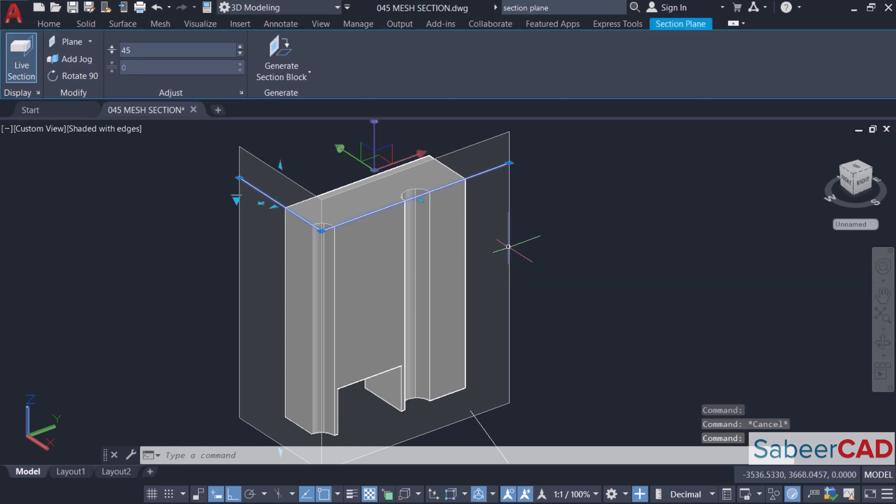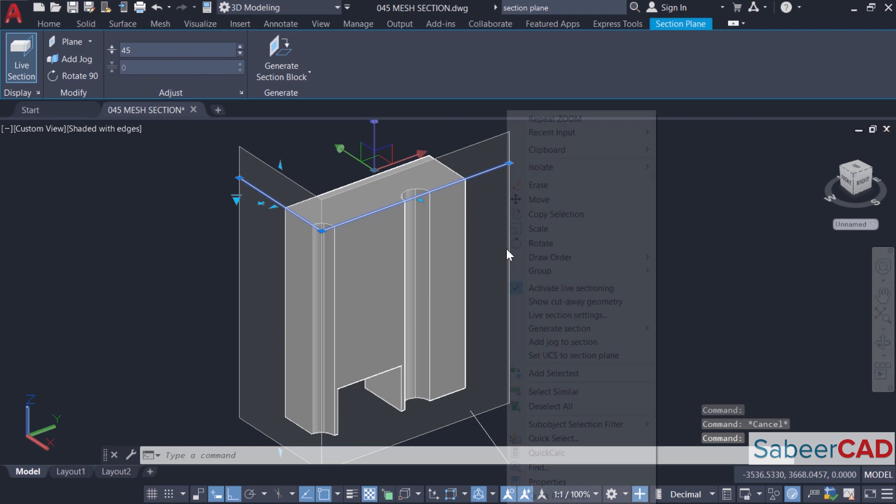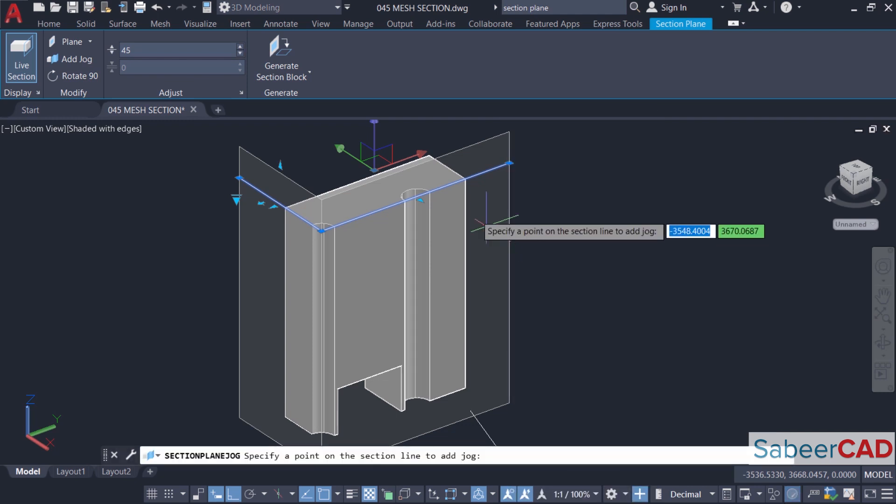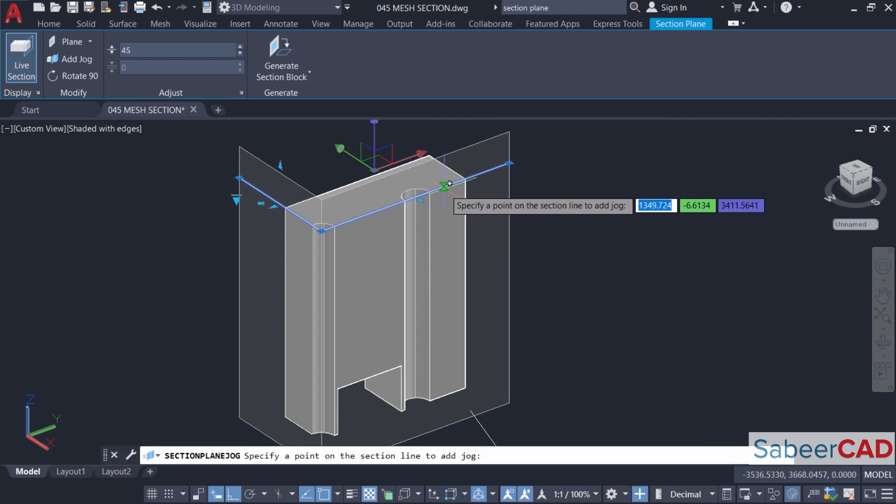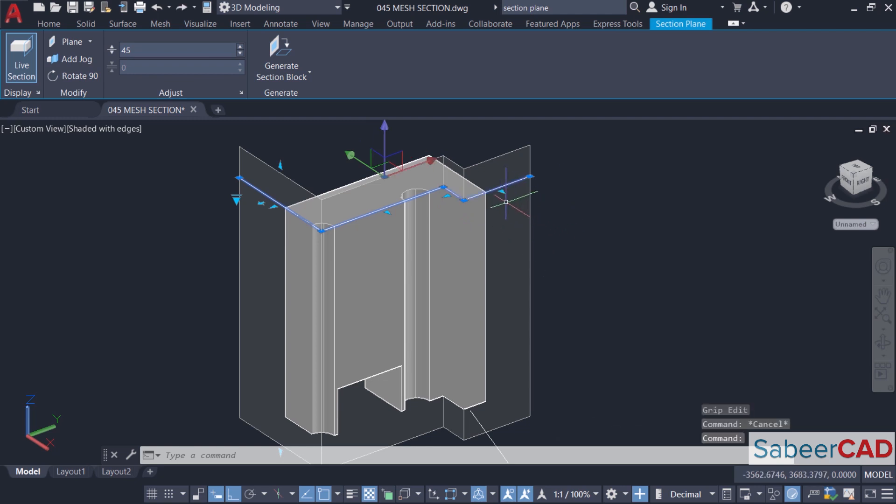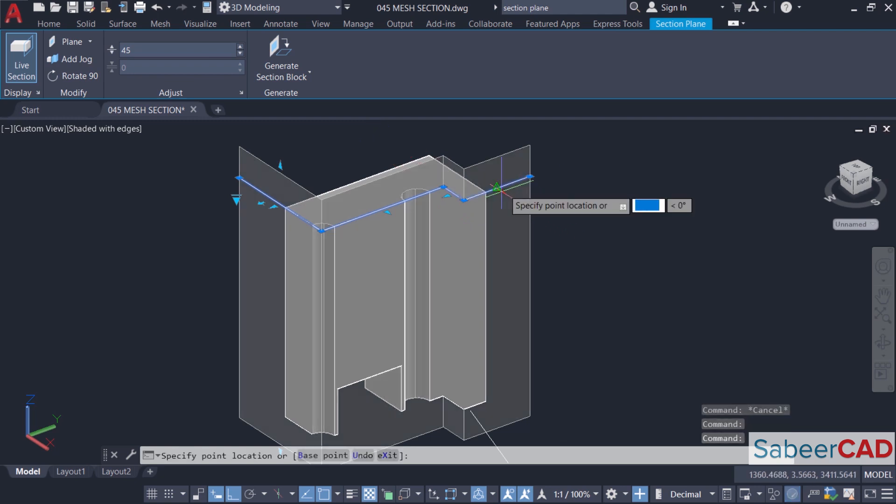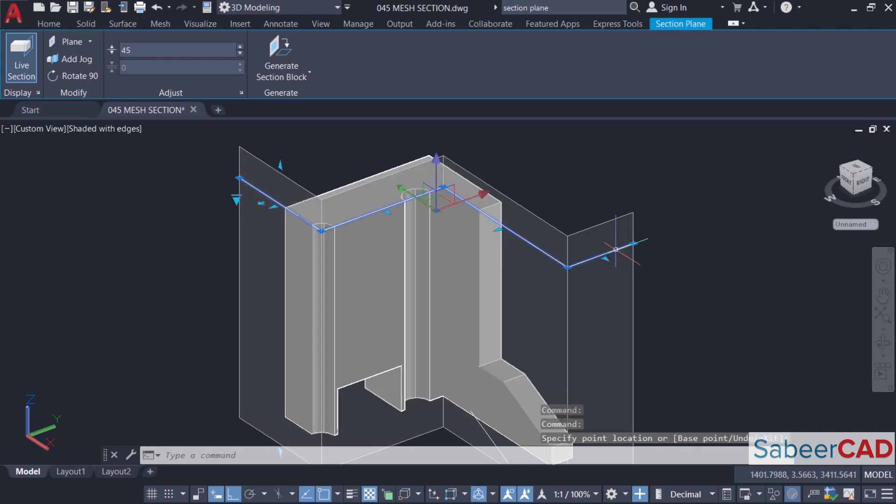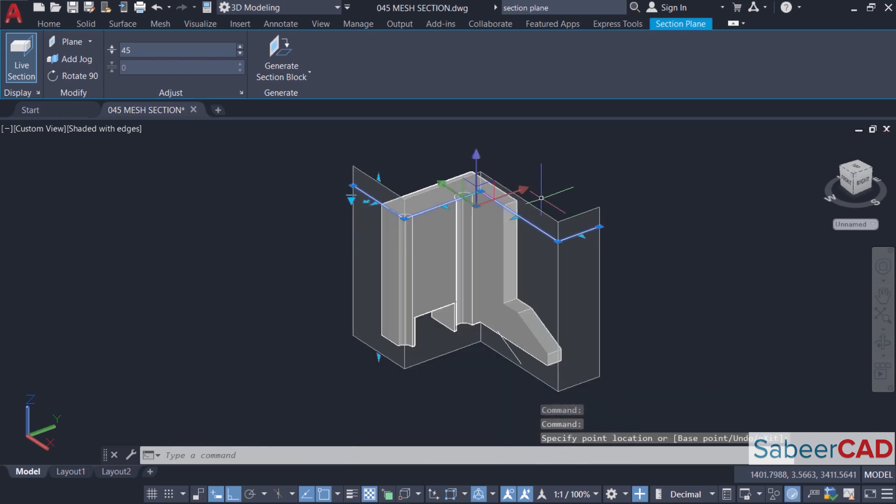Now I'll click on the section object, right click, and I'll click on add jog to section option. Then I'll pick a point somewhere over here. Then you can see that it has added a jog or a projection here. And you can also further grip at this section to get some interesting results like this.